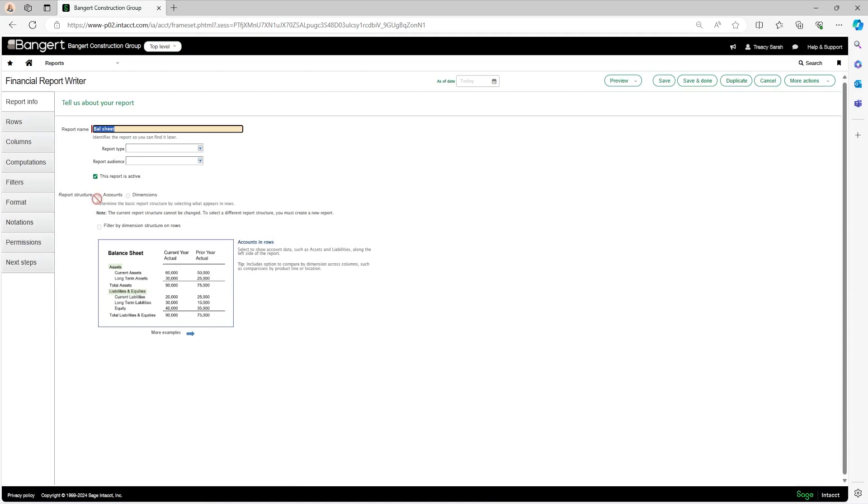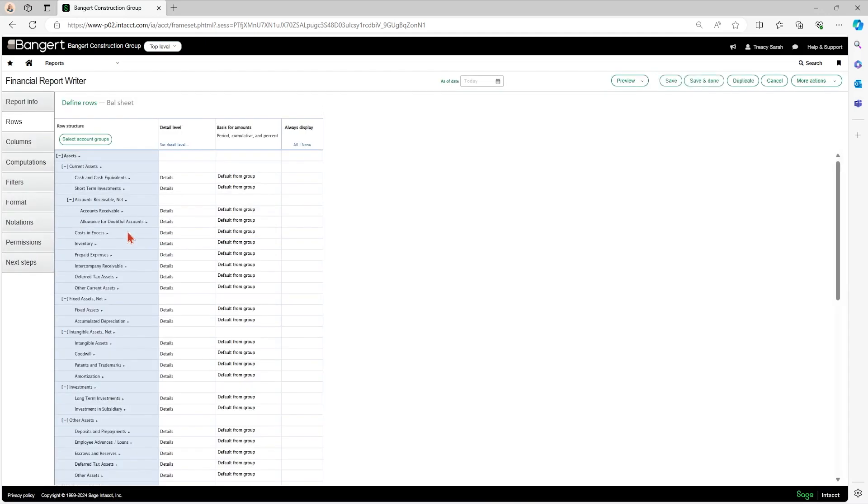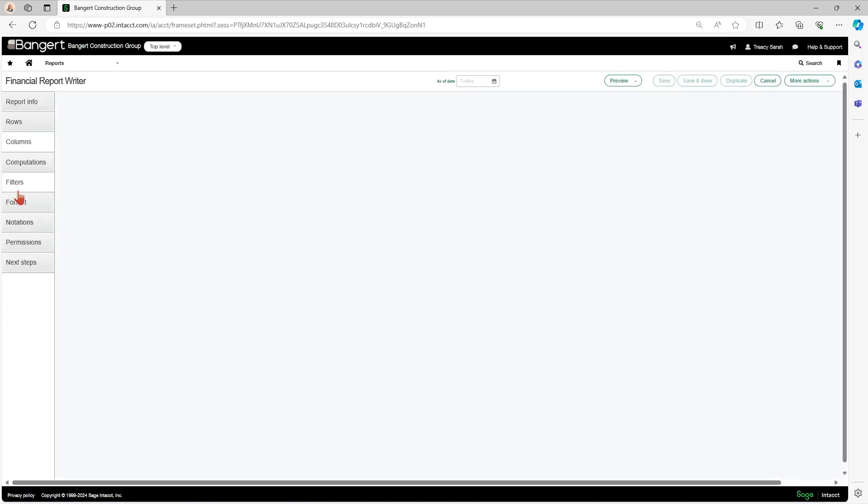So as I said, it was based on account structure. And here's your row showing all of your accounts. I don't want to change that, so I'm going to leave that alone.